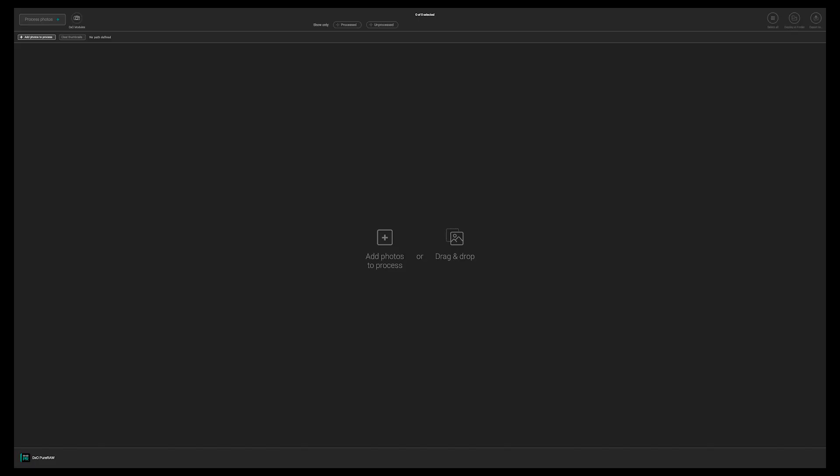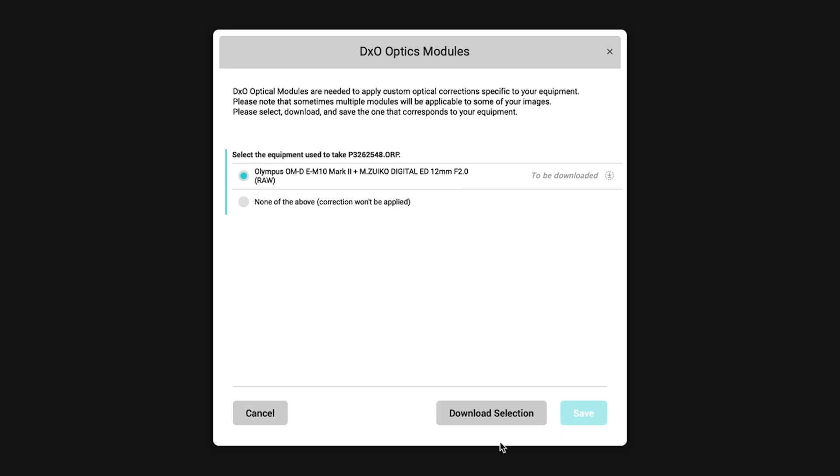The interface is quite simple. You can either drag the photos or click here or here. If the optics module is not already downloaded to your computer, it will ask you to download it. It is really fast as you can see.